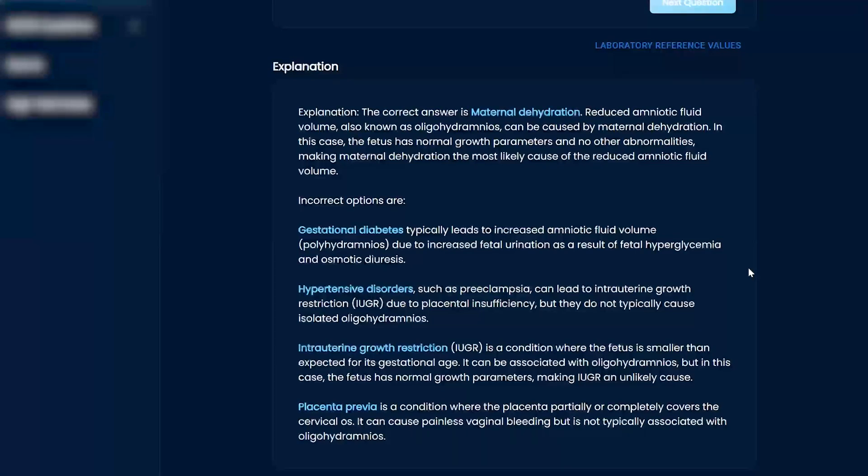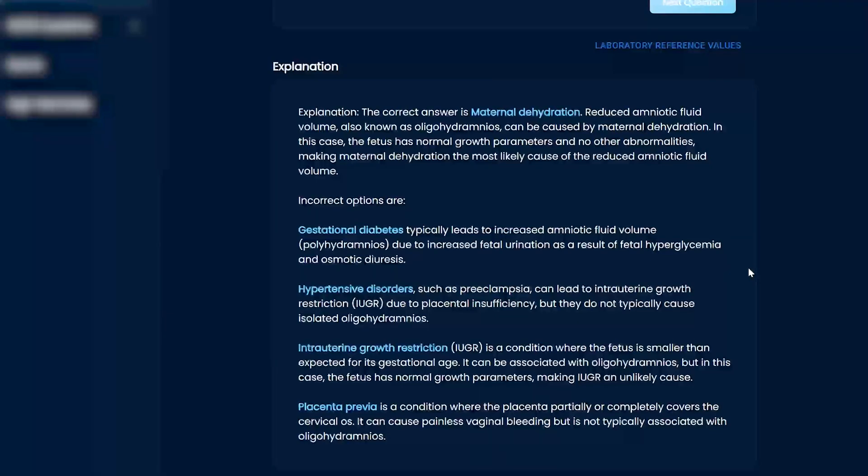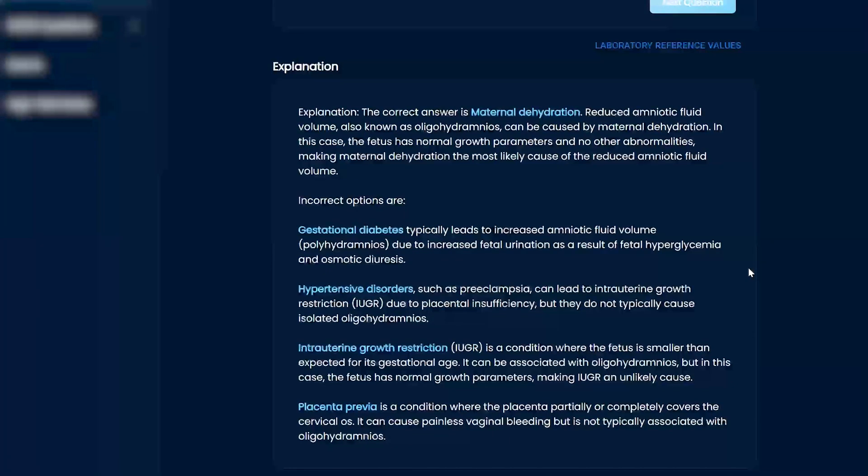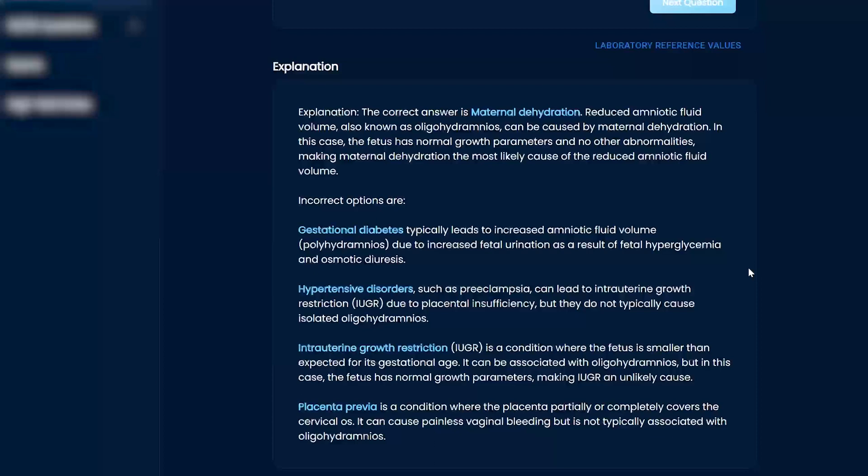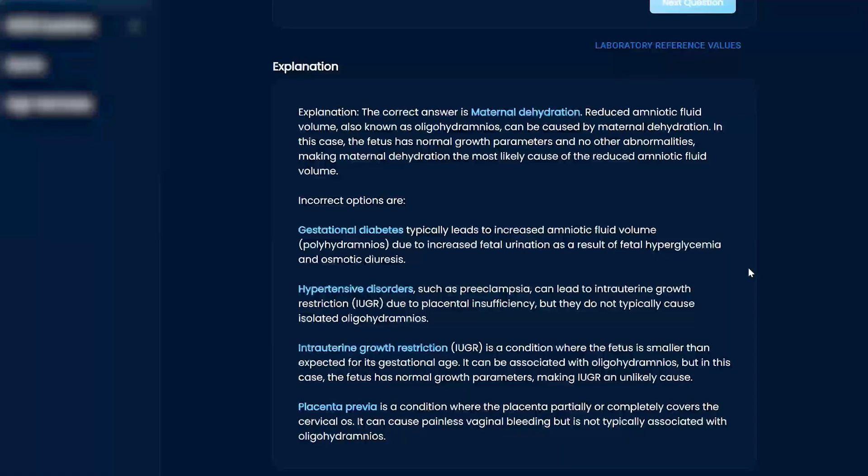If you're gestational diabetes, it's kind of, in my mind, it makes sense too. Everything's bigger, so it gets more fluid there. Hypertensive disorders can lead to, yeah, so preeclampsia, things like that, but not isolated oligo. And then intrauterine growth restriction, the fetus is going to be smaller. So, you know, this is not going to be the case. Placenta previa, right? Vaginal bleeding, but doesn't cause oligohydramnios.